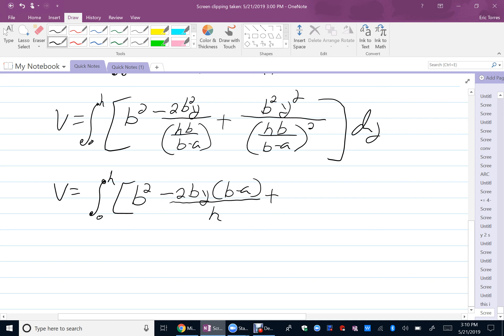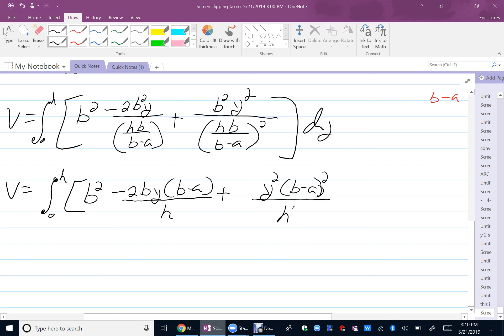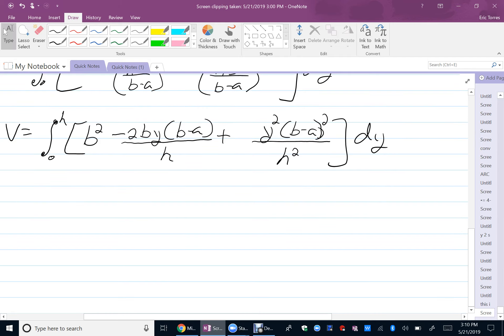Okay, so on this one, I have to expand and reduce. So, H squared, B squared on the bottom. B squared, B squared pops out. So, I have Y squared times B minus A, quantity squared, all over H squared, dy. Okay. So, now I have something I can integrate fairly easily.